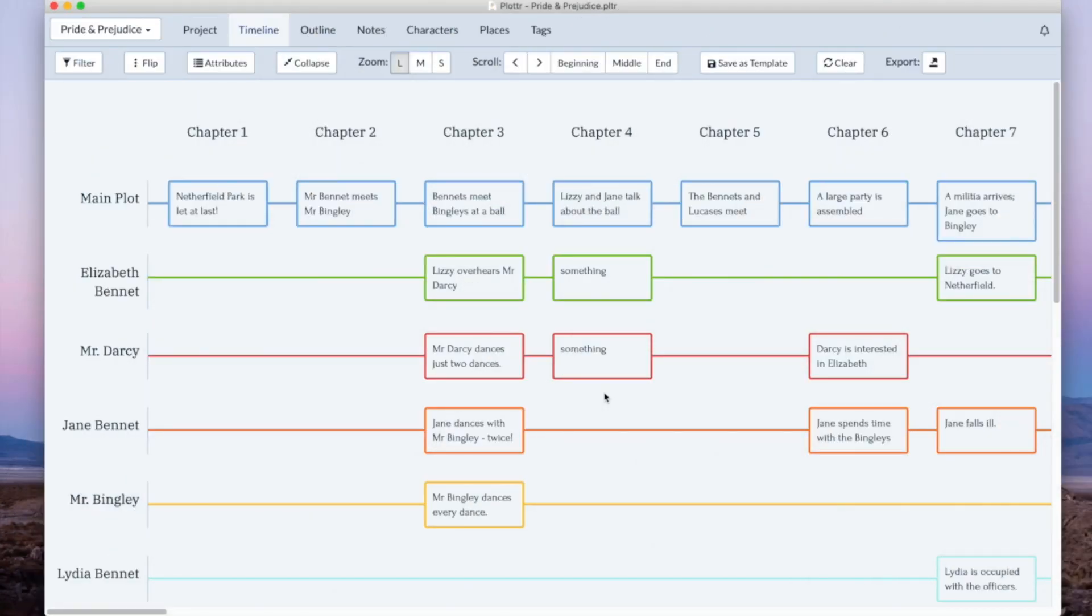There's a lot more improvements and updates that have gone into this version. I know this version of Plotter is going to make your life even easier and it's going to be even more fun to plot out your story.